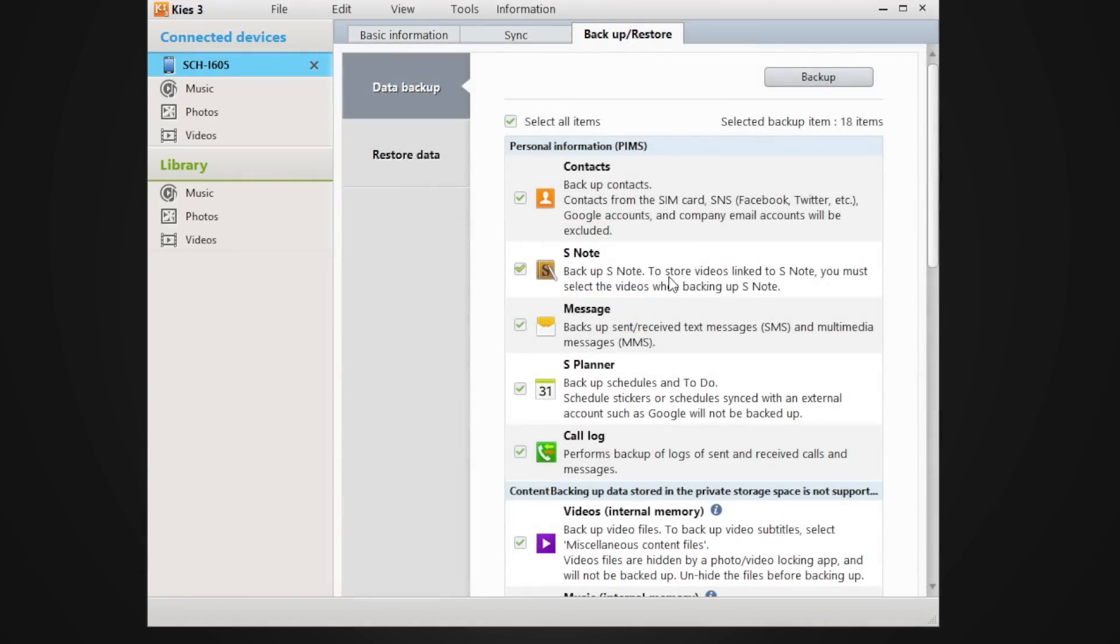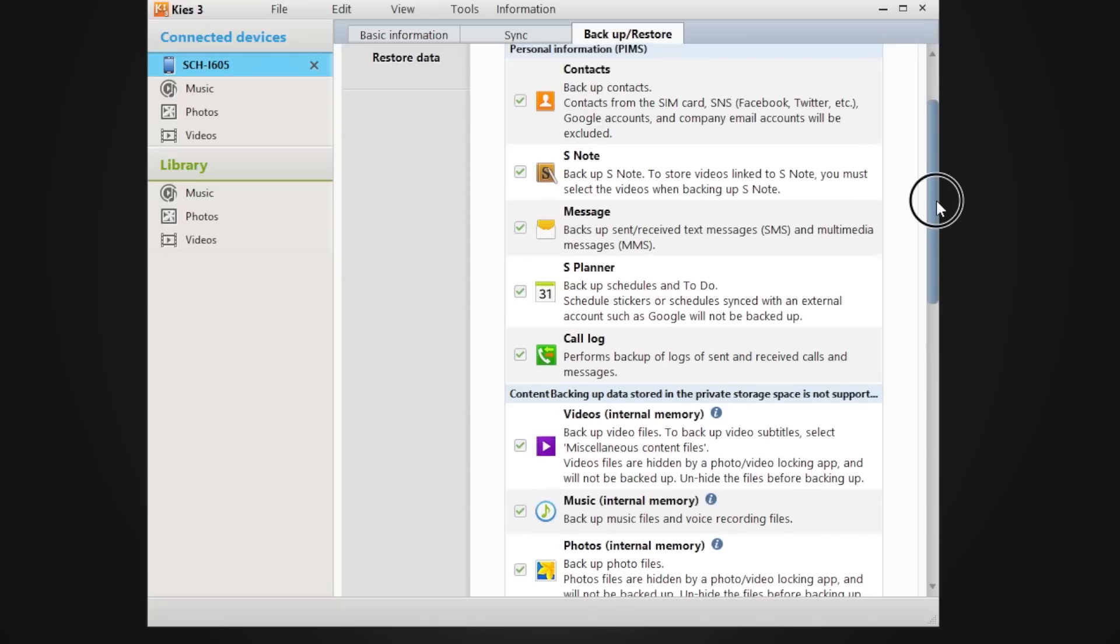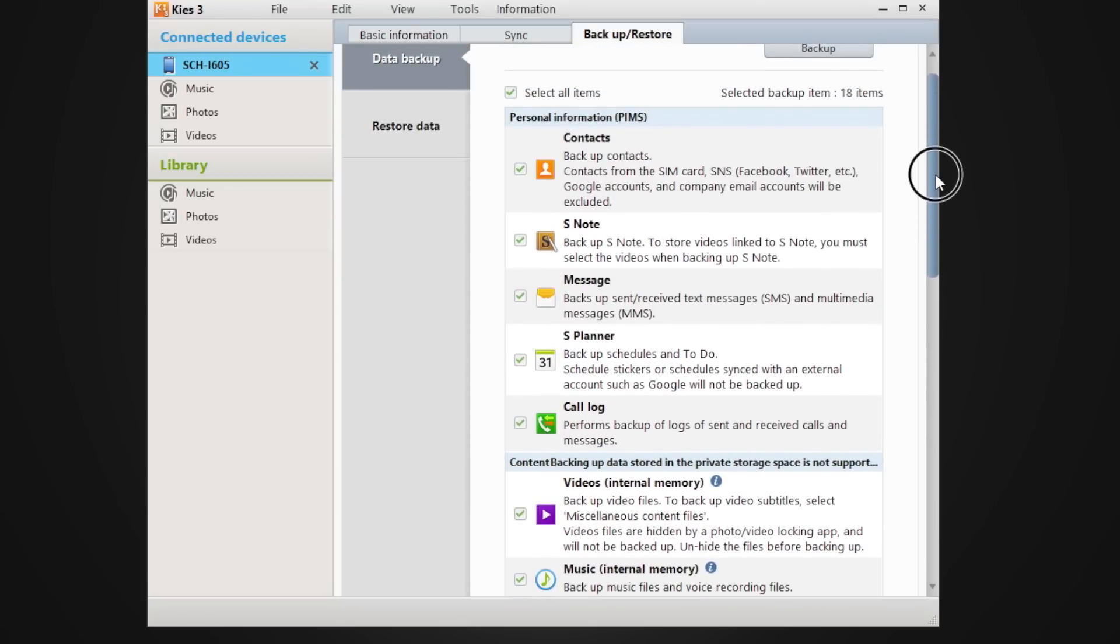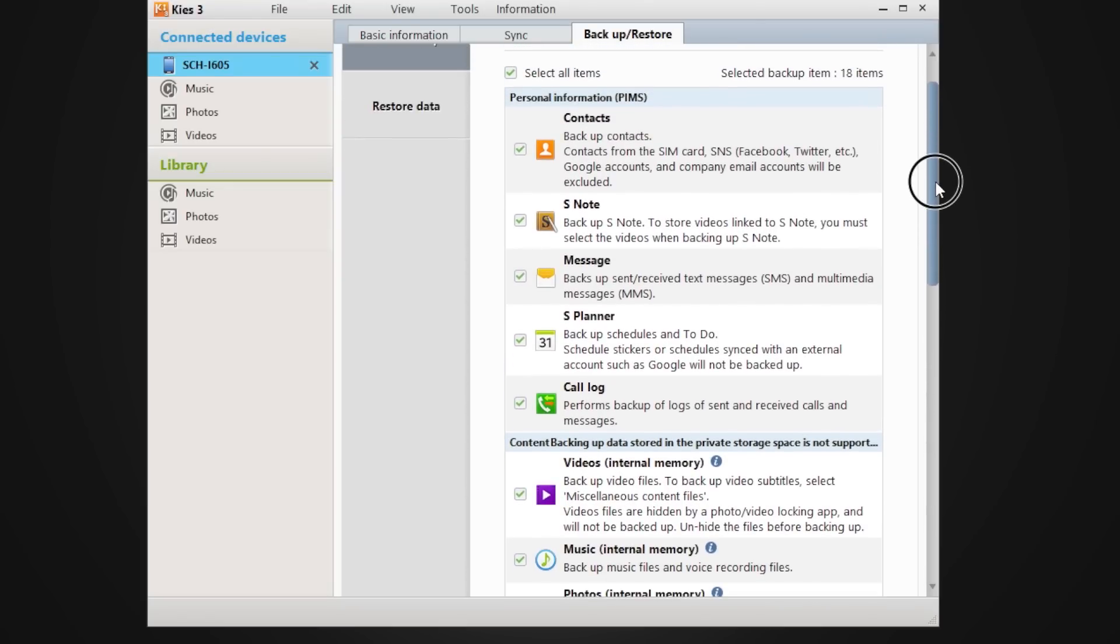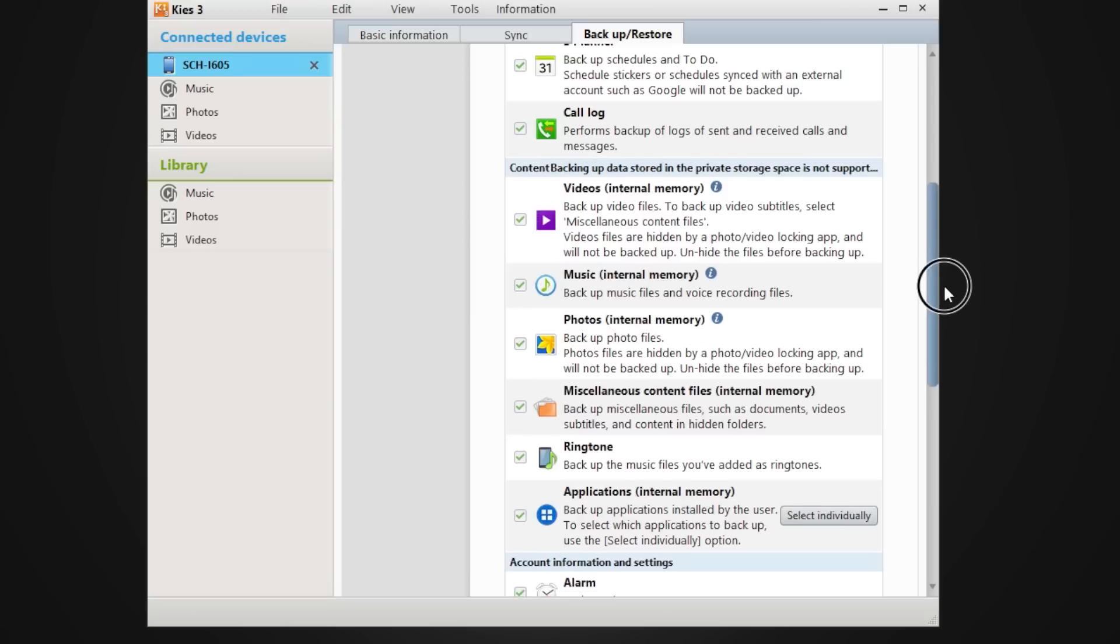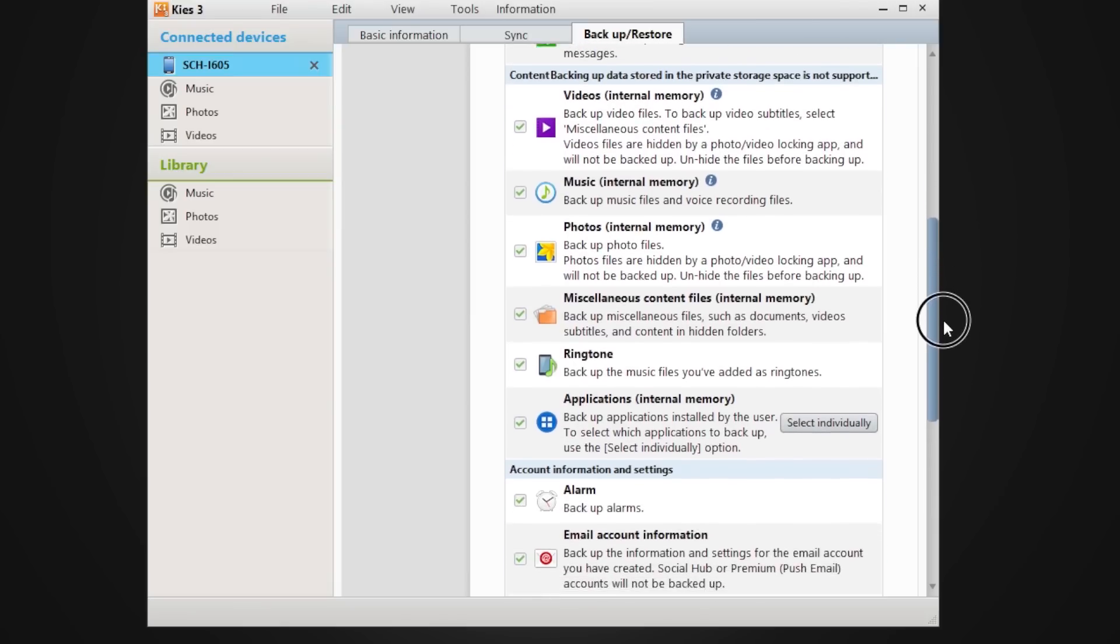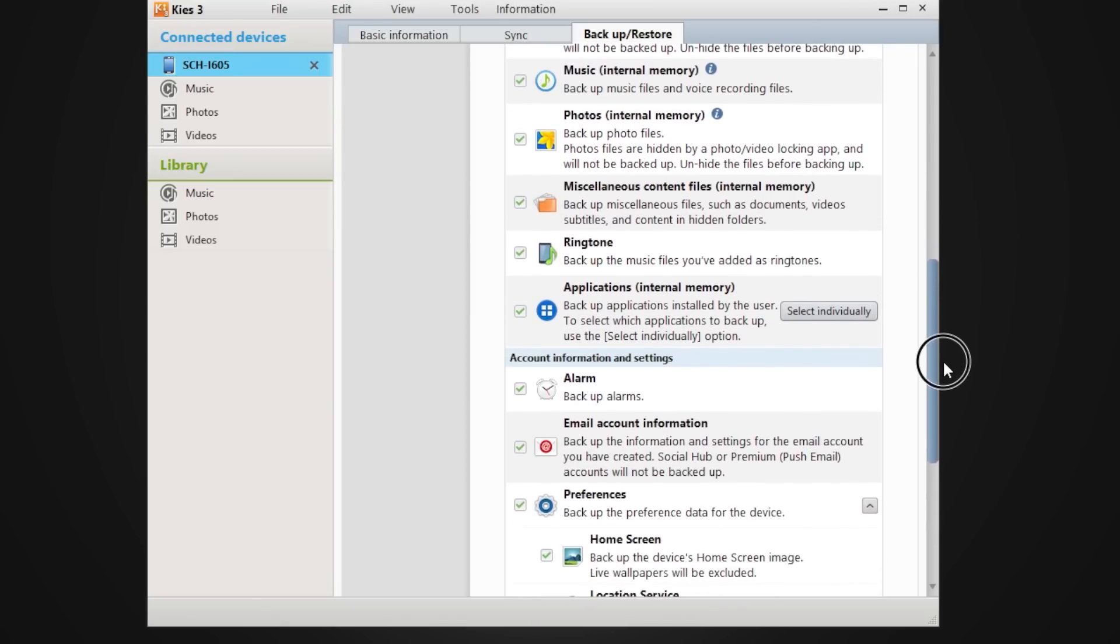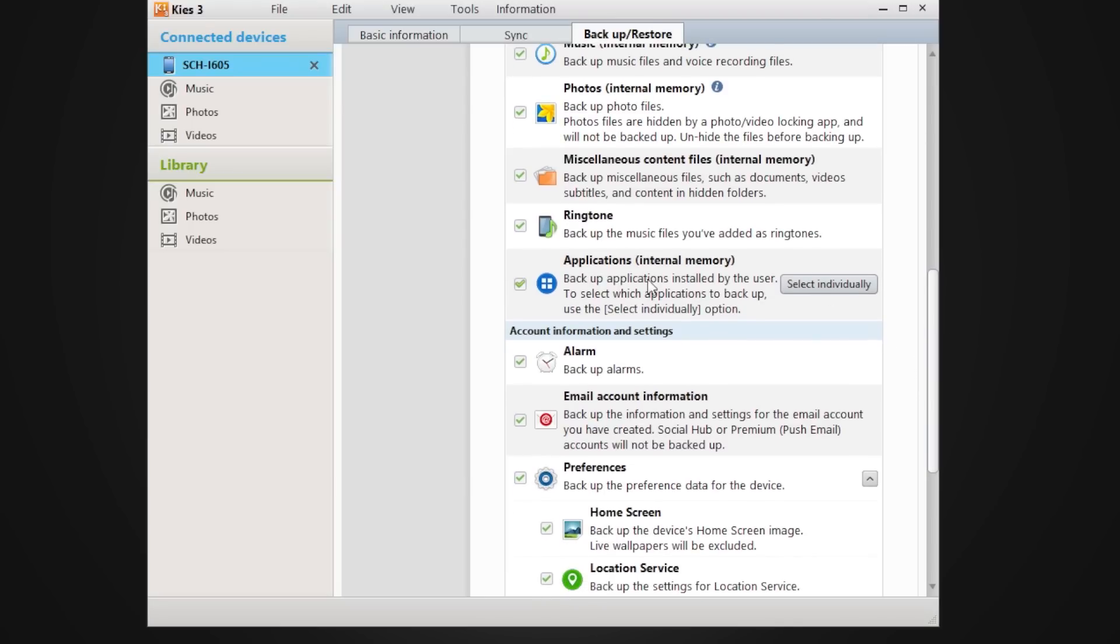This is one thing I really like about the Kies program. You can actually literally backup every part of your phone. Like I'm talking about contacts, your notes, messages, call logs, videos, music, photos, miscellaneous files, applications.